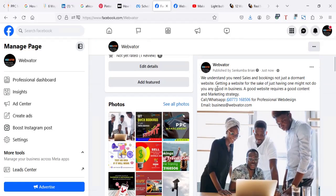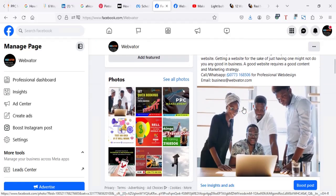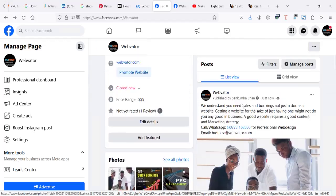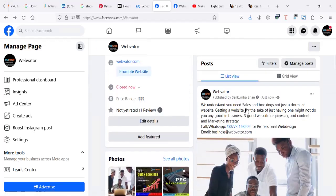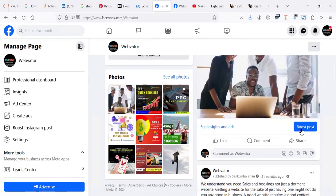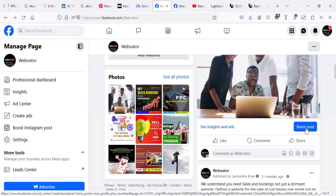So you can take time to read through the advert that you have made. When everything is fine, you can now come and say boost post.